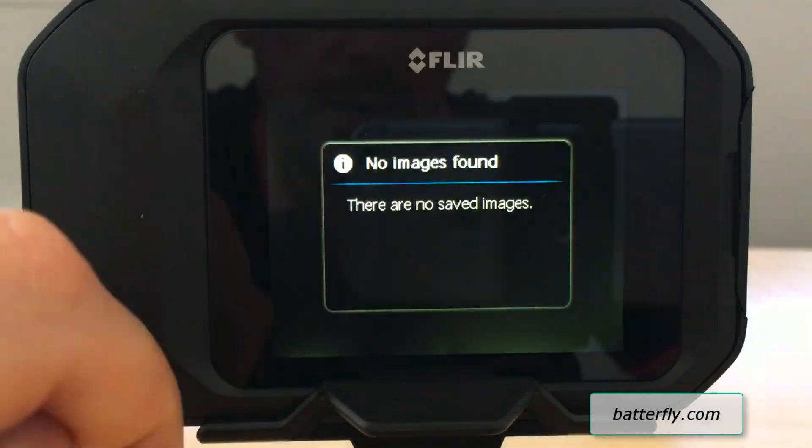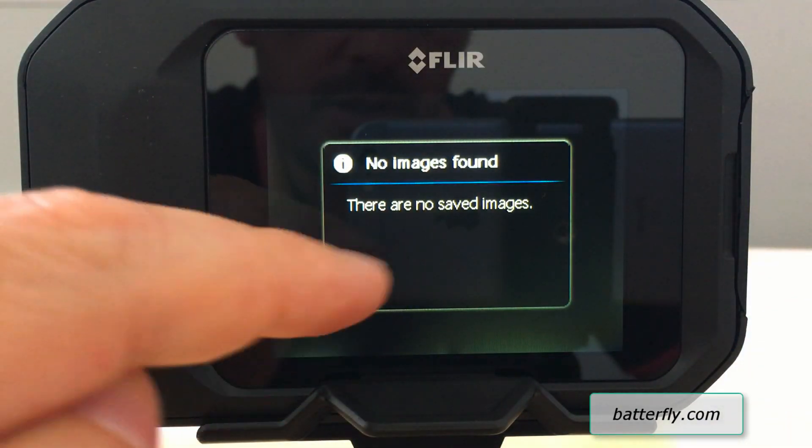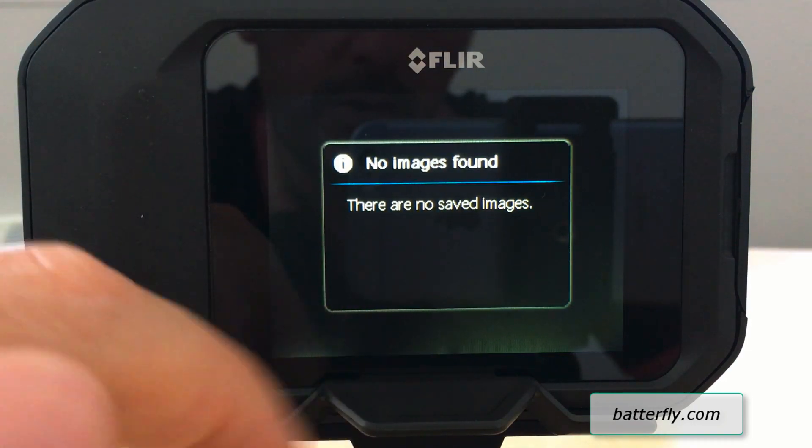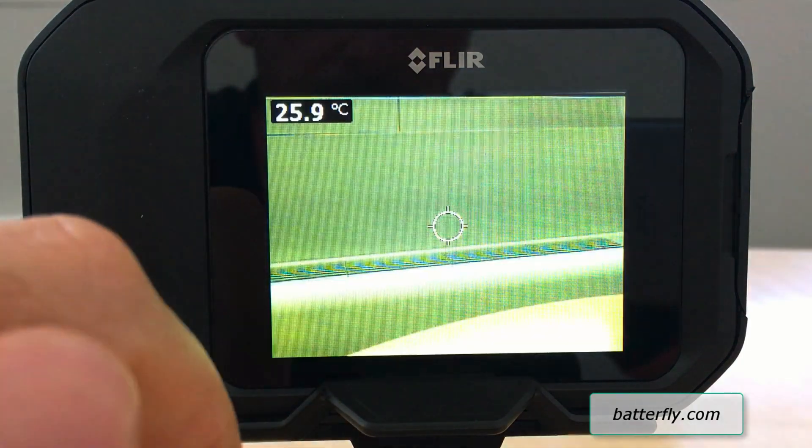At the end we have Images. There are no images saved at the moment, but here you will find all saved images.